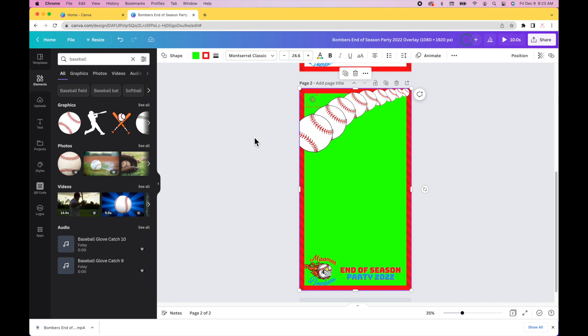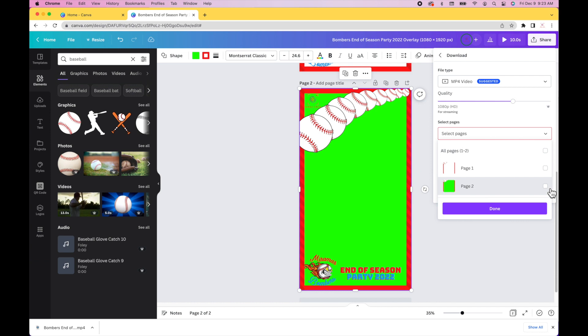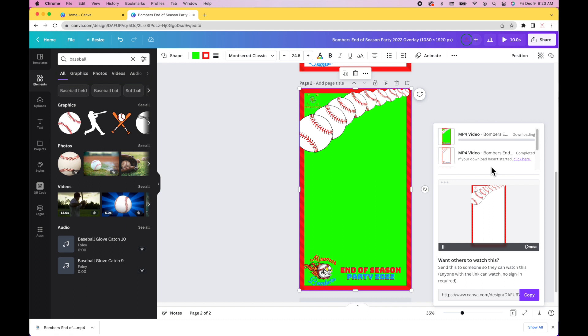Once you select the green to go behind your design, you want to go ahead and download that MP4 video. You don't need both videos, you only need that second video. I did a duplicate, so I just need page two to be five seconds long.